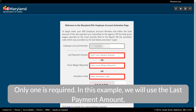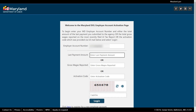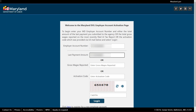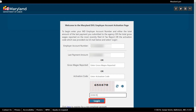Only one is required. In this example, we will use the last payment amount. Next, enter the alphanumeric CAPTCHA code as seen on the screen. Select the Login button.